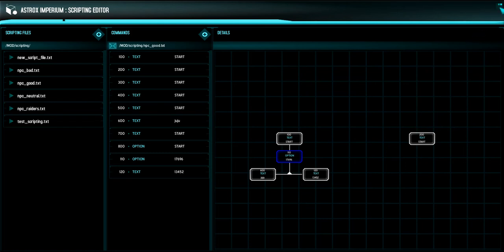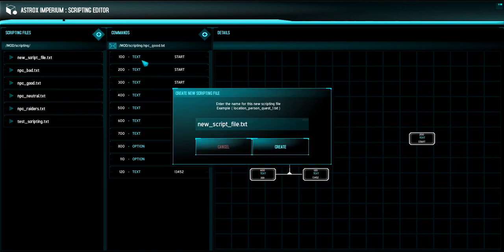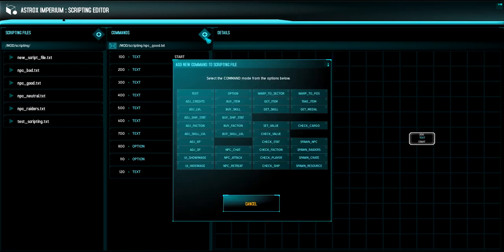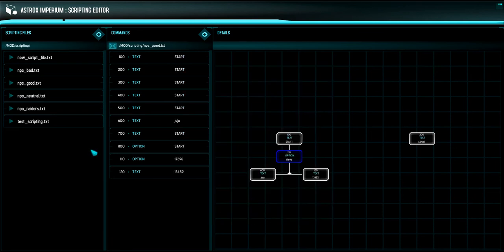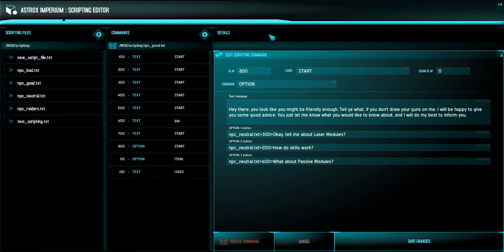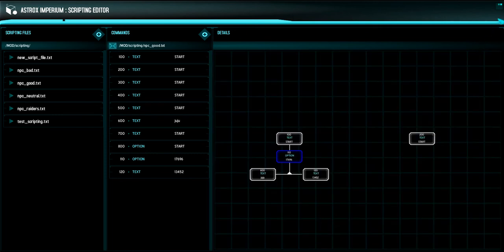That pretty much sums up the scripting editor. It's pretty straightforward. These little icons up here just let you create new scripting files and then let you create commands to go in those files. And what's great is the commands have little helpers and little explanation telling you exactly what is what. And when you create new ones, it kind of fills in the gaps for you and makes it a little bit easier.